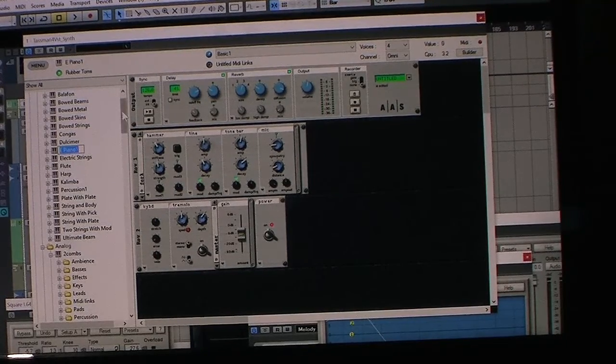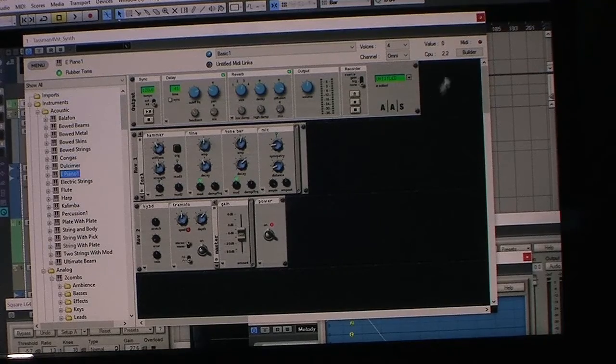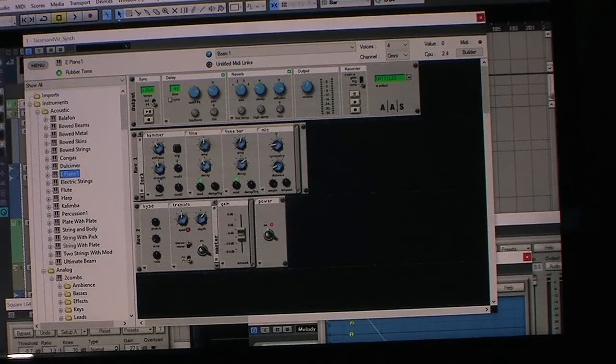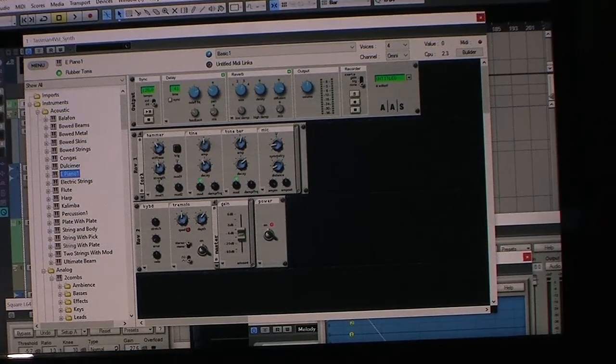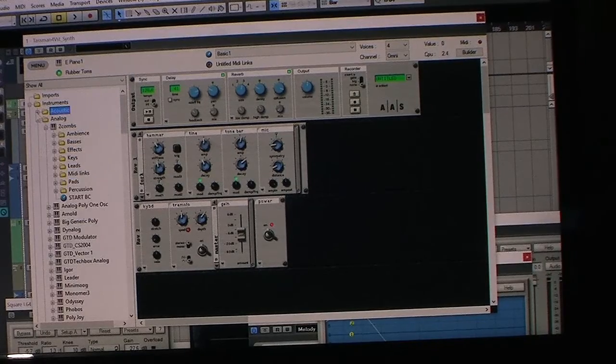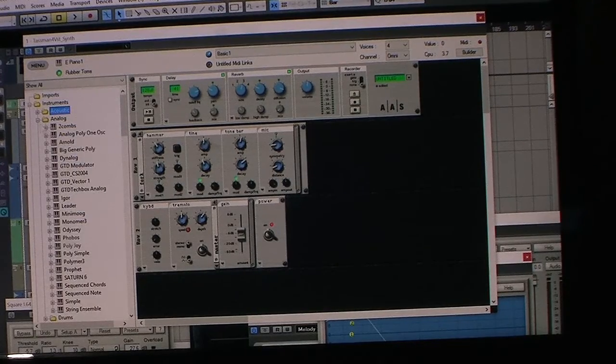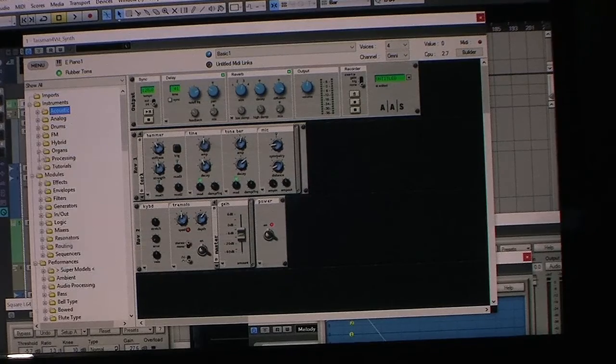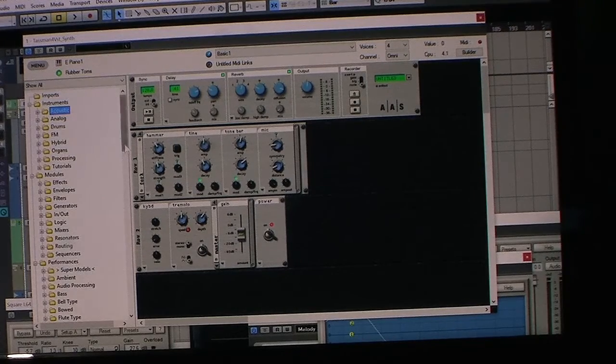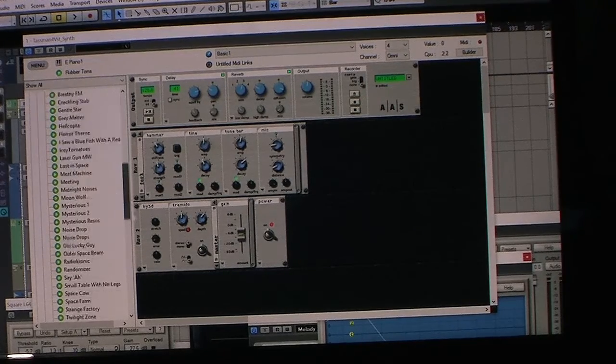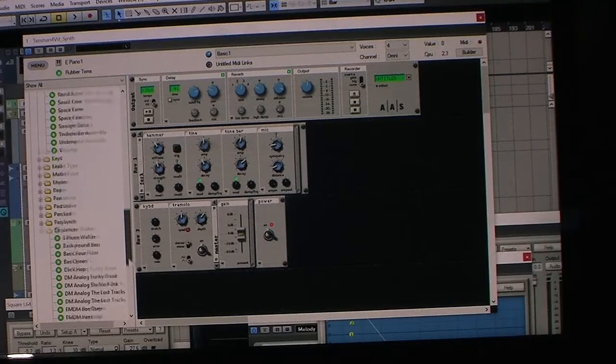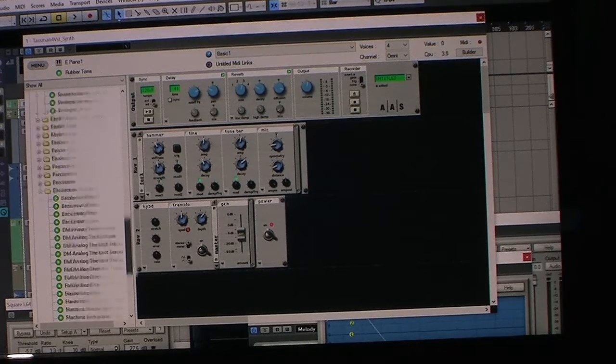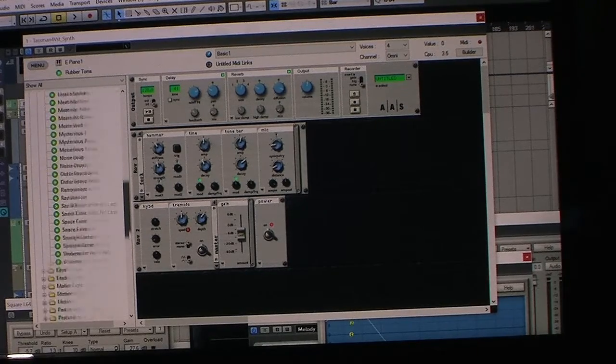If you don't want to build your own modular synths, it comes with quite a large library of sounds, so you don't have to. You can work with the Tasman right away with all their sounds.